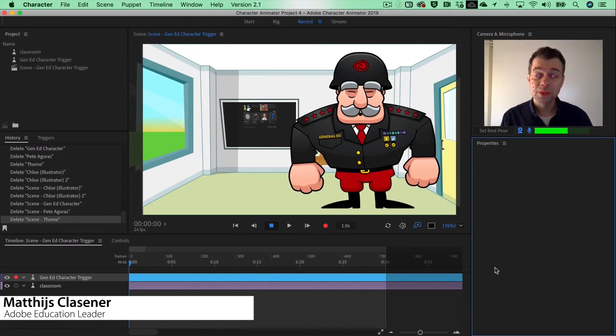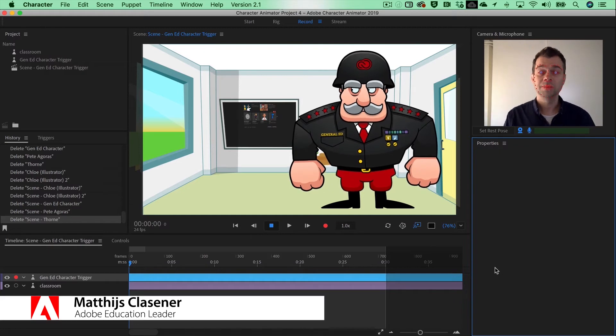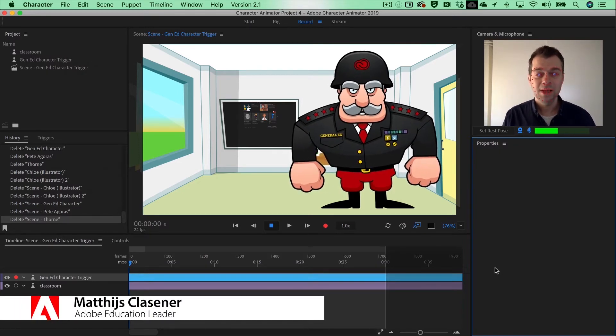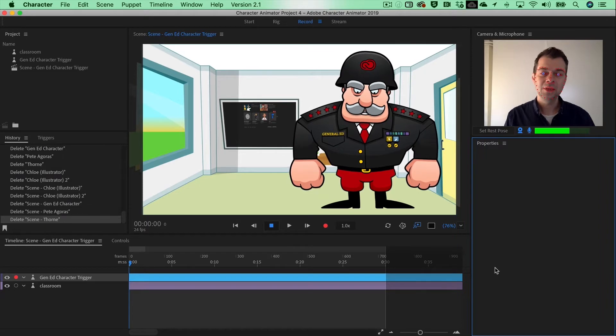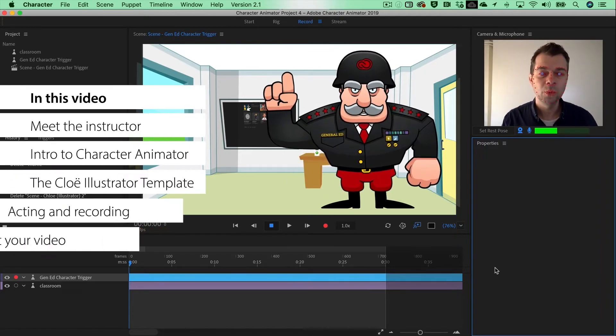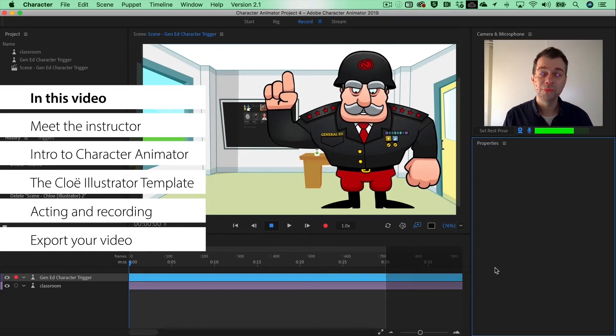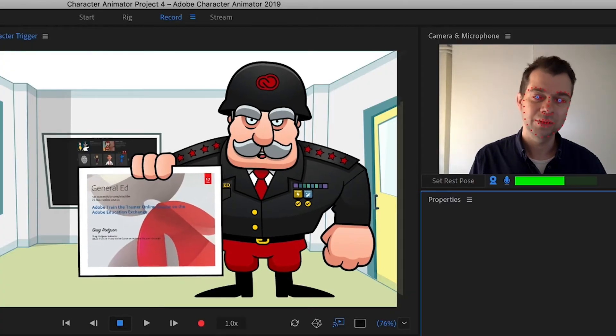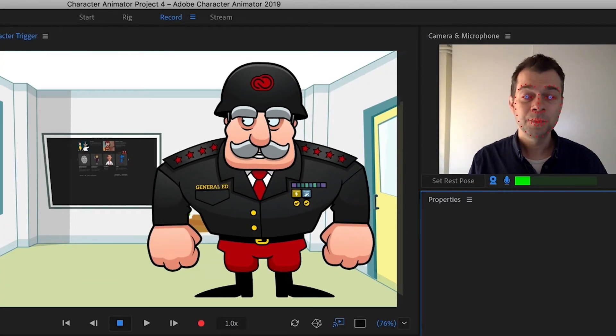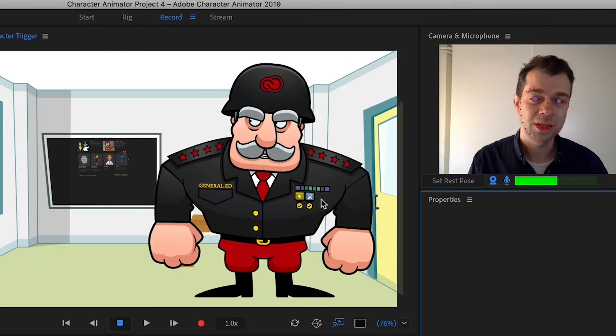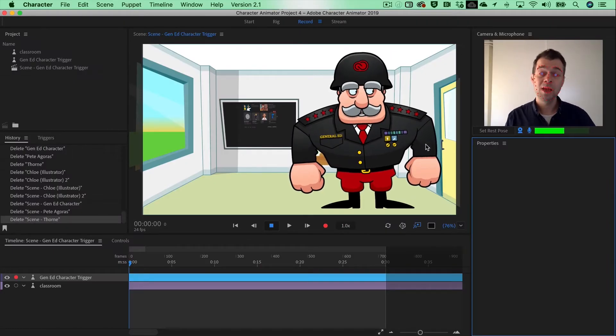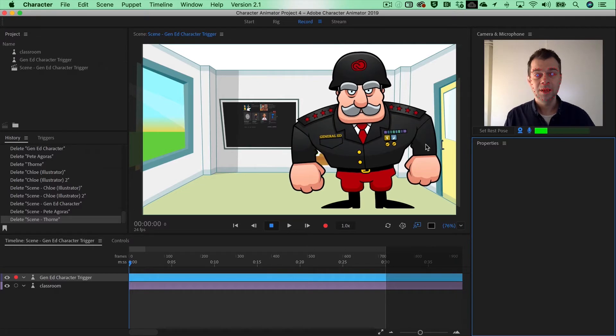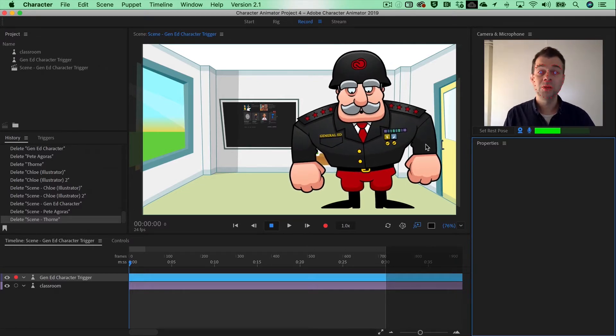Hello and welcome to the Character Design for Educators course. My name is Matthijs Klaasner, I'm one of the tutors on this course, and this is General Ed. General Ed will point out that this is week number one of this course, and in week number five you will be able to graduate and get your own certificate. That's pretty cool, and you'll get one of these nice badges as well. In five weeks time, we'll be able to know all the ins and outs of Character Animator and Adobe Illustrator, but you're also allowed to create your character in Photoshop.